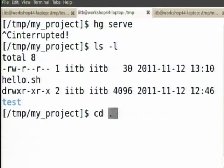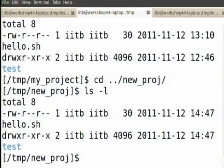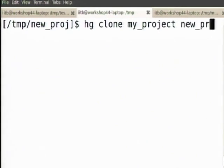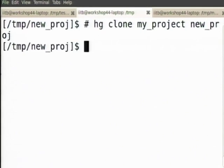Now we have my project and I have new project. I did hg clone my project new project — that command I ran to get a clone. I demonstrated that if you use serve, I can make a clone from the service that will provide. You can clone in many ways.